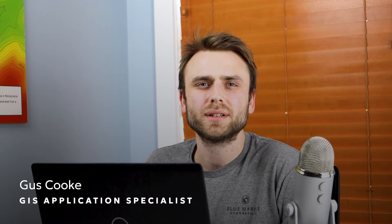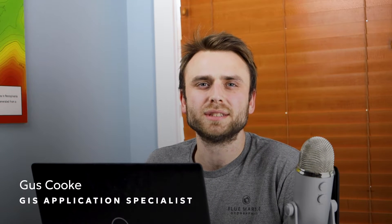Hi, I'm Gus Cook, an application specialist here at Blue Marble Geographics, and today I'm going to be answering the question, how do I query my vector data in Global Mapper?